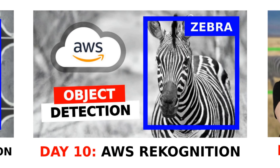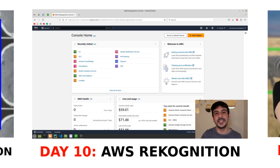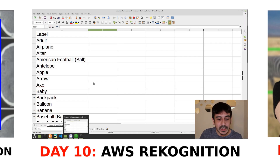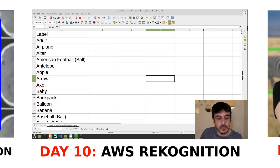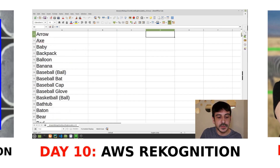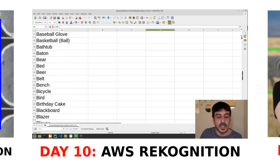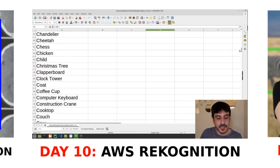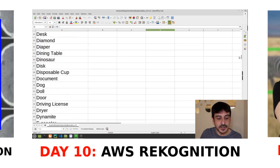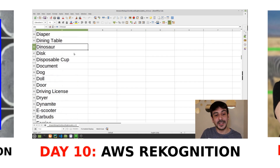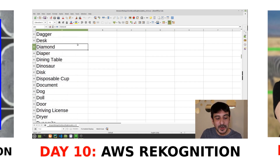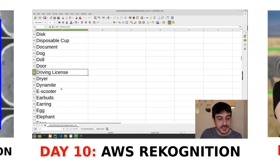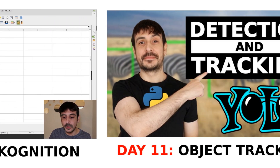Day ten: AWS Rekognition. You will learn how to use AWS Rekognition for object detection in images and videos. This is a great starting point for working with cloud-based services and developing advanced computer vision solutions. You will see how AWS Rekognition can detect hundreds of objects without needing to train a custom model, making it a very convenient solution for many use cases.